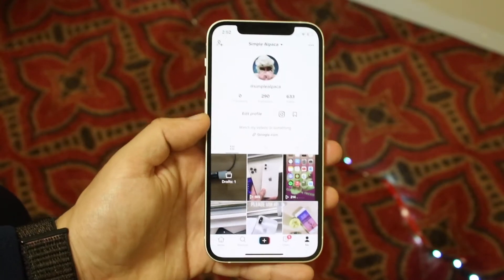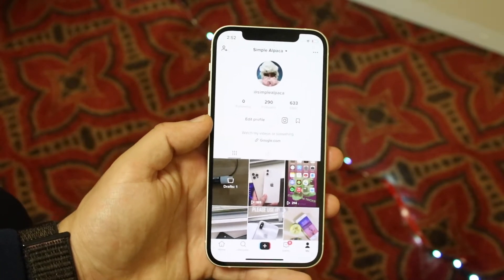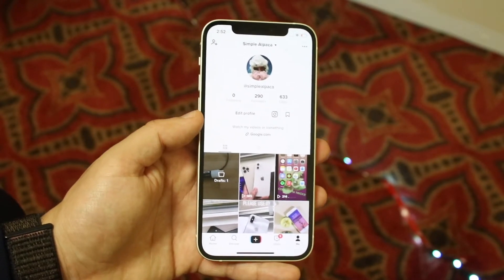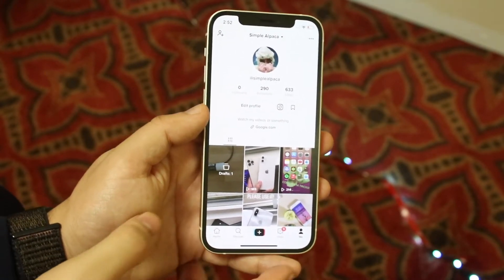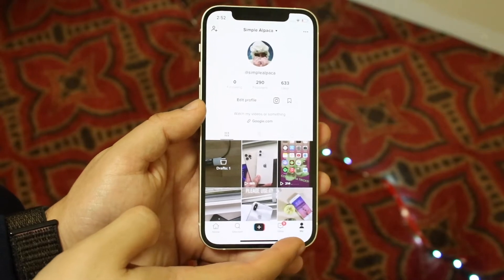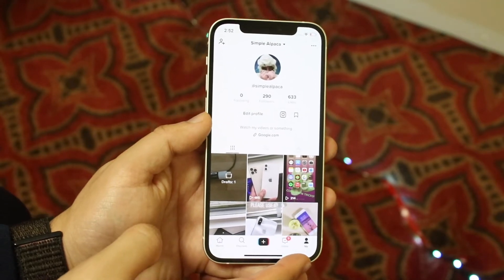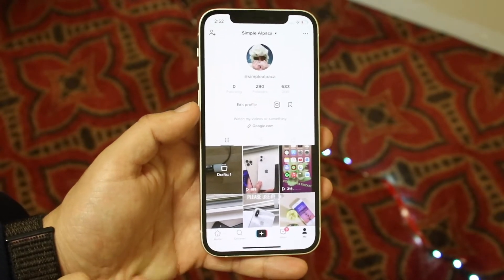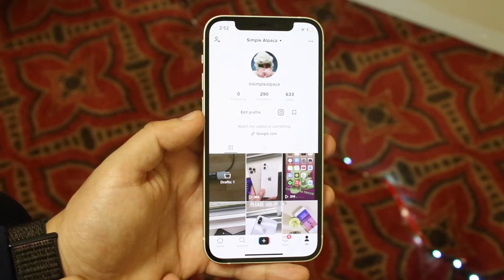You don't have to follow me if you don't want to, but I would greatly appreciate it. So once you're on your TikTok app, you want to make sure you're on your profile page, which is right here. Click on me and click on this little profile page right there.